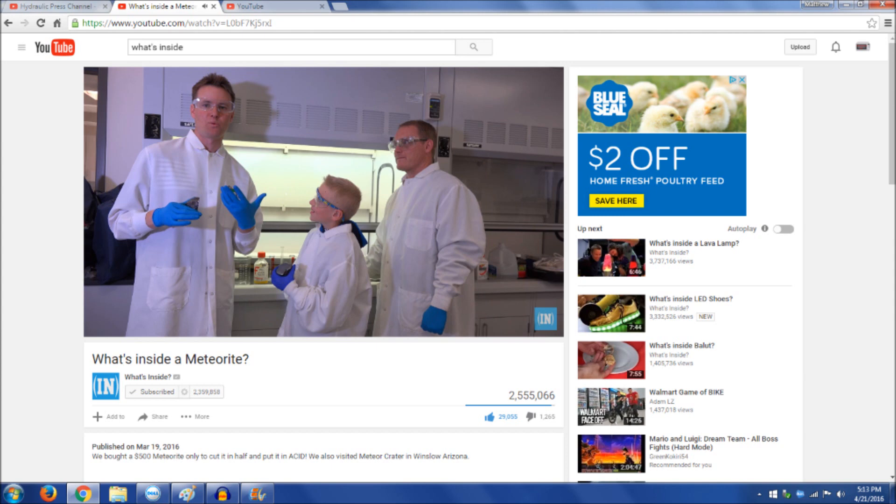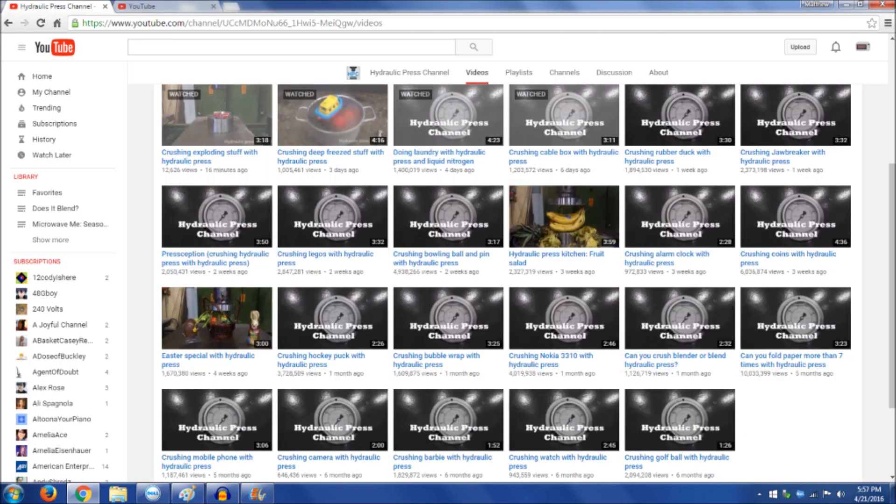But today I'm going to talk about the new kid on the block, the fastest growing one on YouTube: the Hydraulic Press Channel.